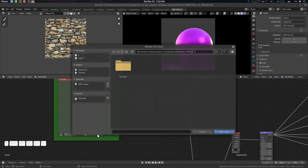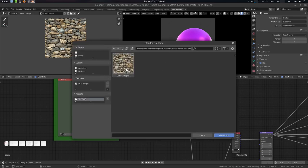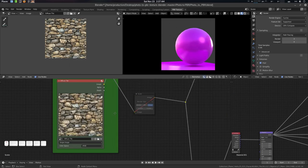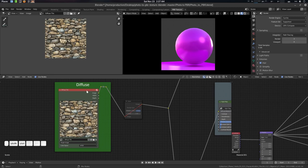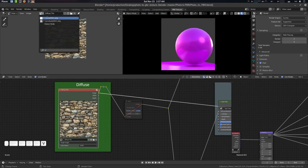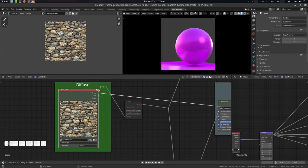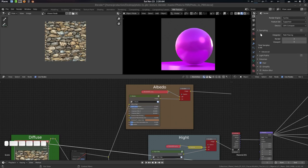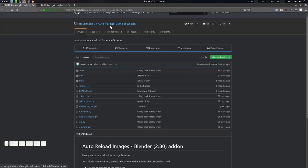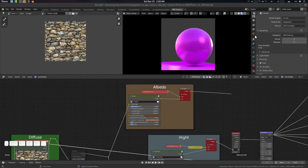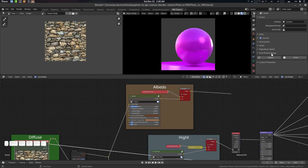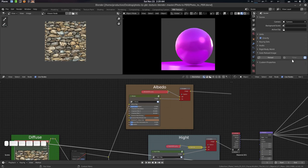Now let's load this texture into the diffuse node in our compositor. Go to Open, find it, check Relative Path, and select it. Press Ctrl+Shift to view the diffuse and connect the Viewer node. Now enable the Auto Reload add-on — go to the sim file, find Auto Reload Image, enable the timer with a one-second interval.